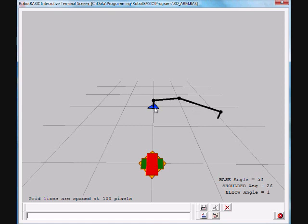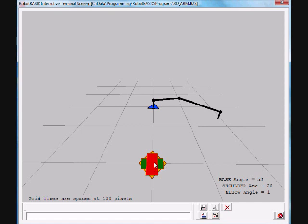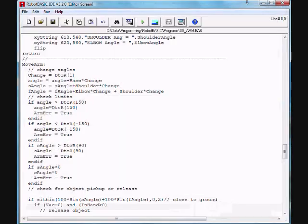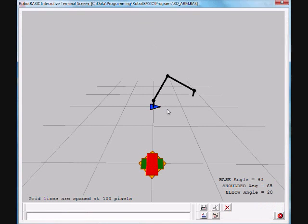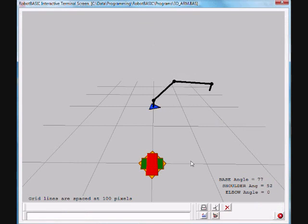There is a revolute base joint, revolute shoulder and elbow joints. This joint is not movable, but the end effector is a vacuum that can be turned on and off to manipulate and pick up objects, as you will see in this demonstration.